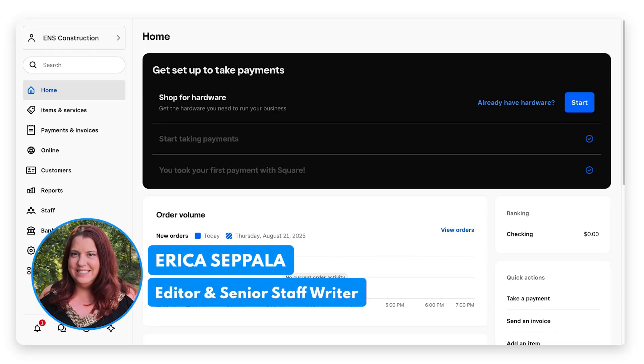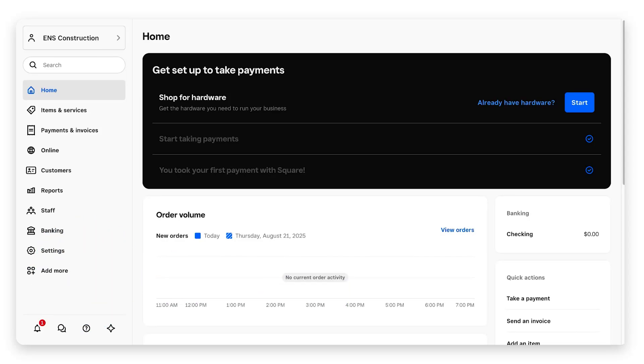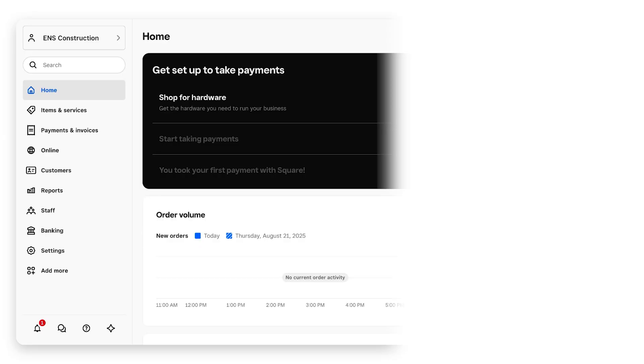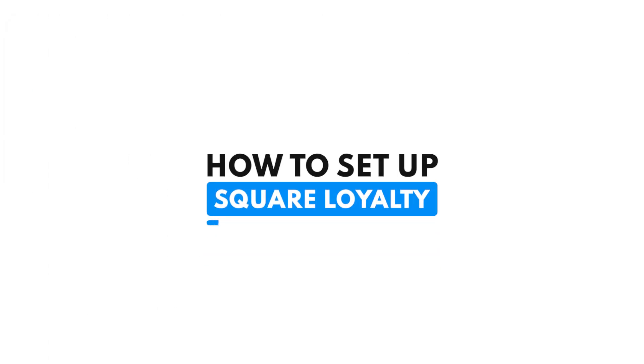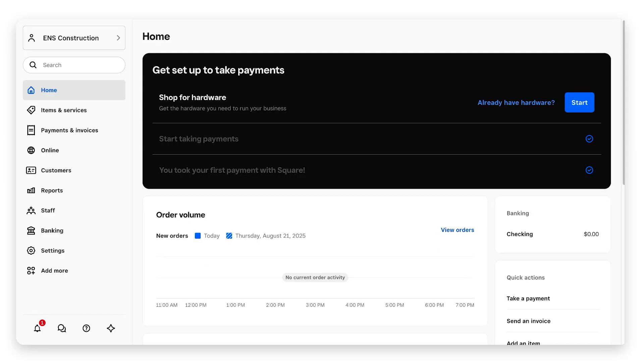What's up Mavericks, it's Erica Seppola here, editor and writer over here at Merchant Maverick. Today we're talking about Square and how to set up your loyalty program. If you want to encourage your customers to spend more money with your business or attract new customers, you'll want to sign up for a loyalty program.